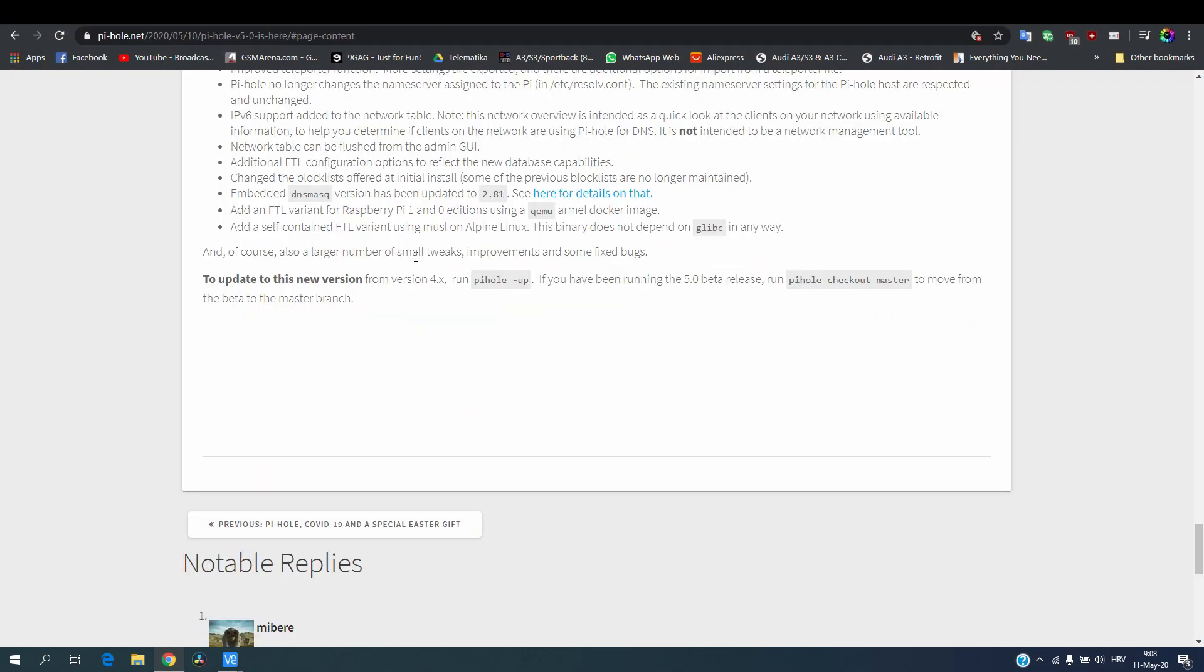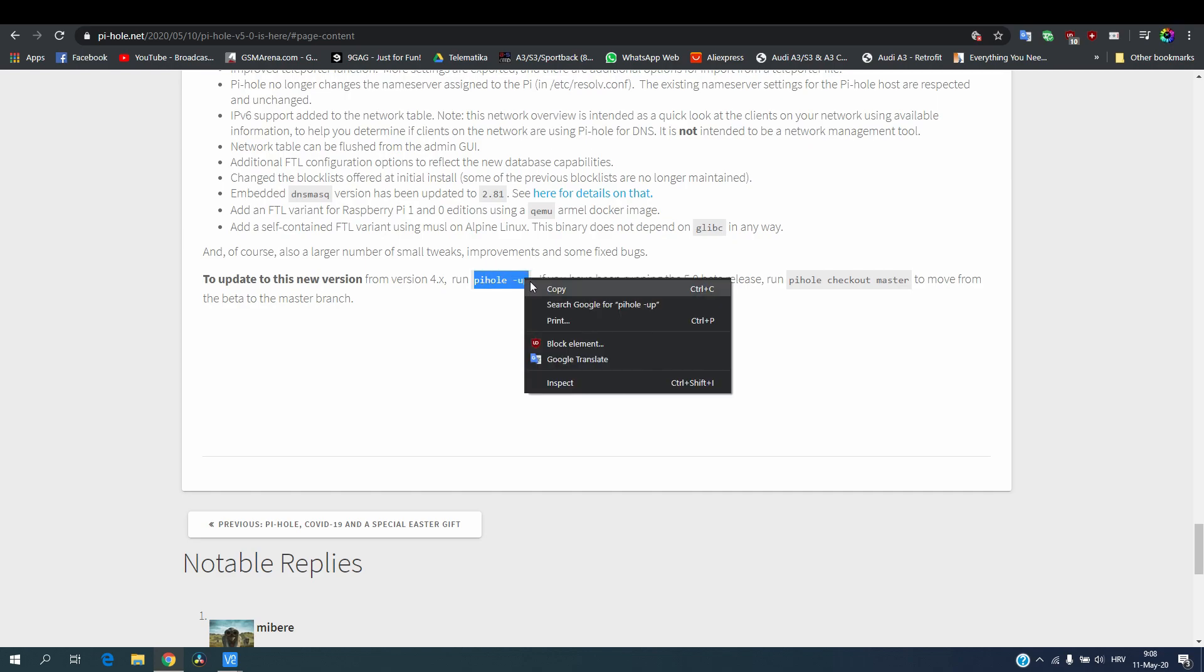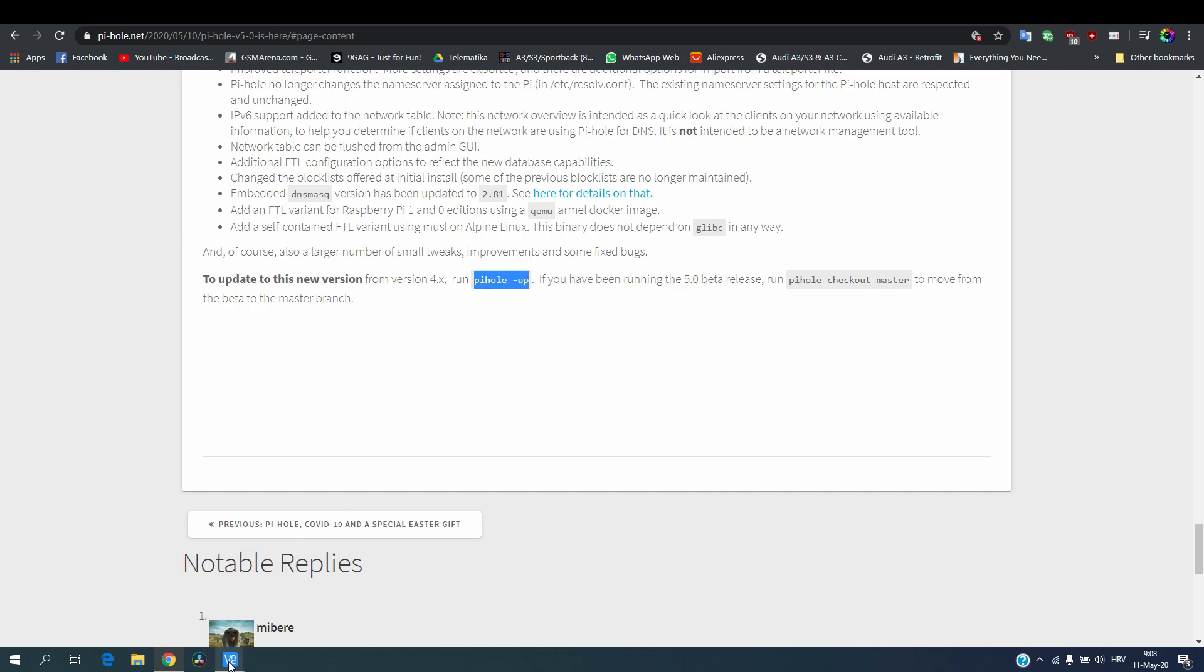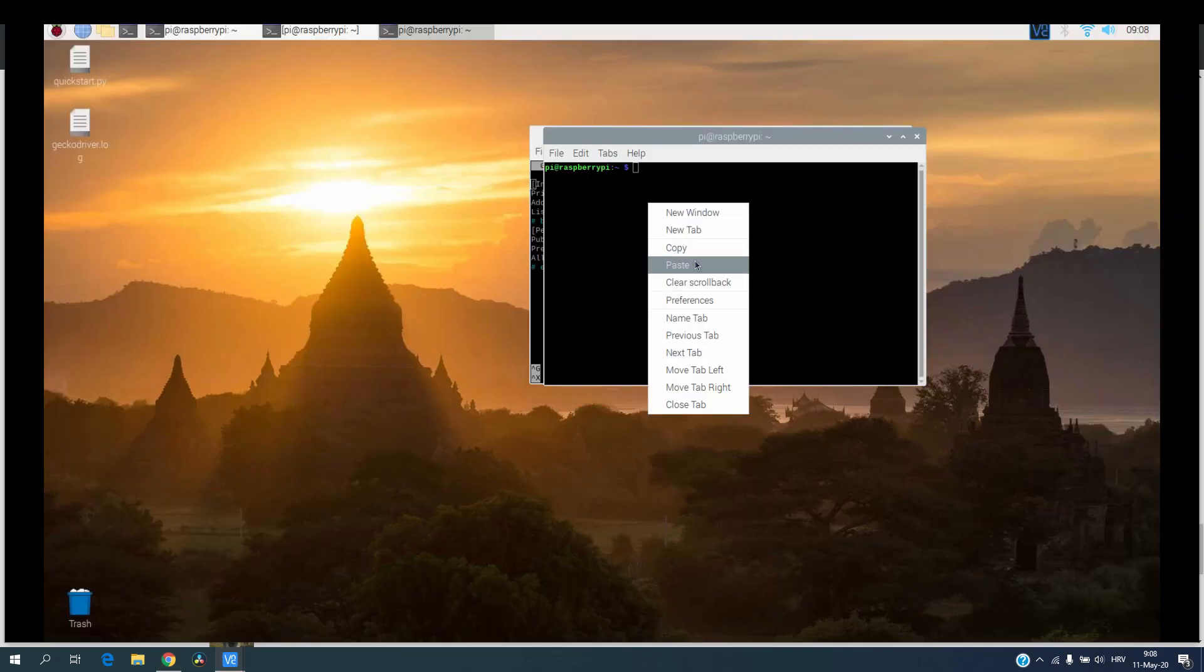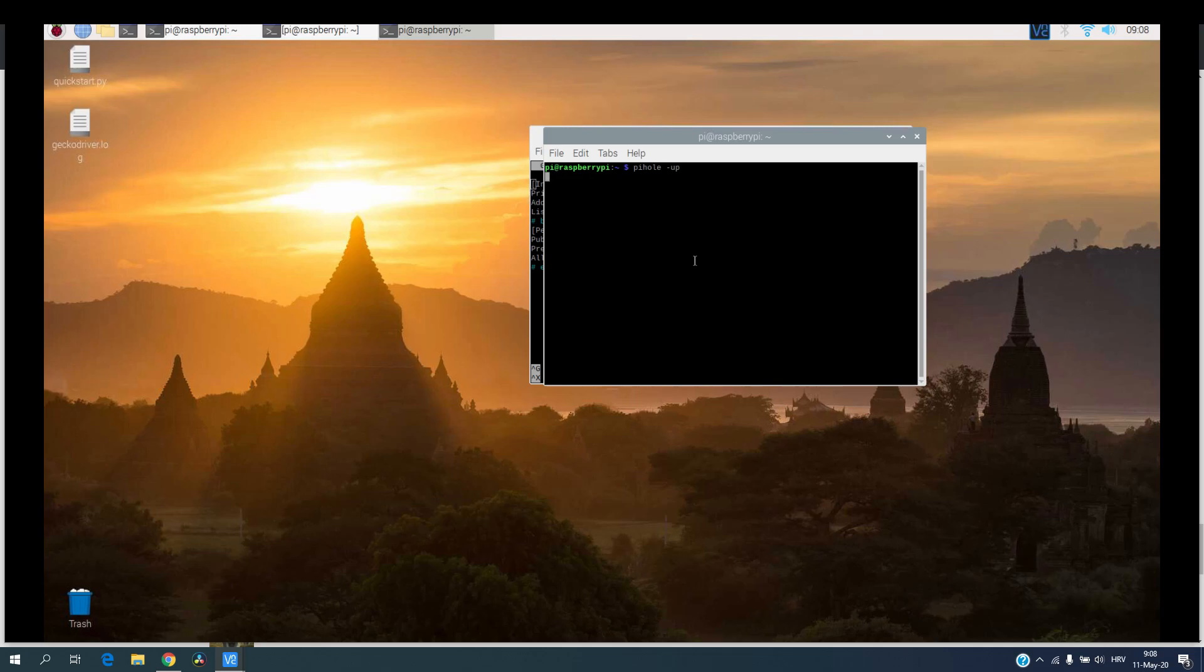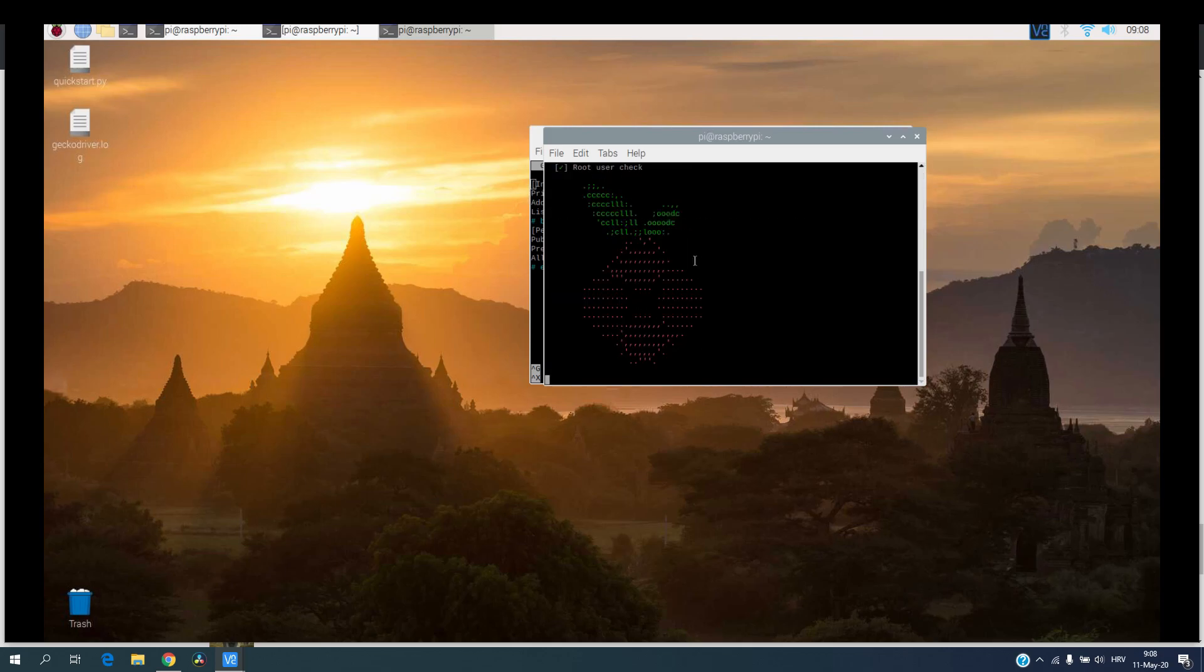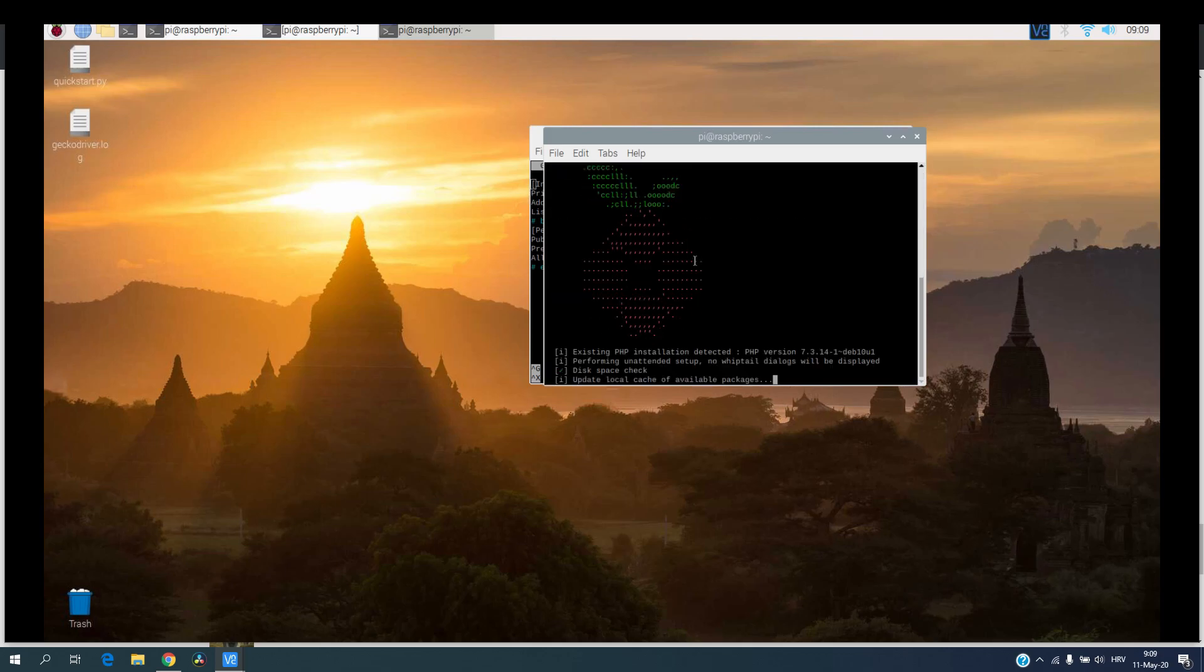running version 4. Now we will copy paste the text that we need and we will paste it in a terminal into our Raspberry Pi. And now we will wait till the setup is finished.